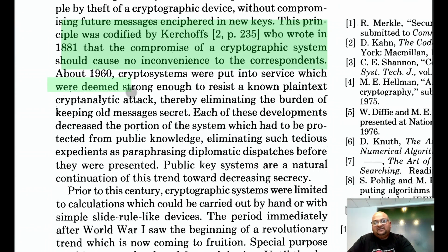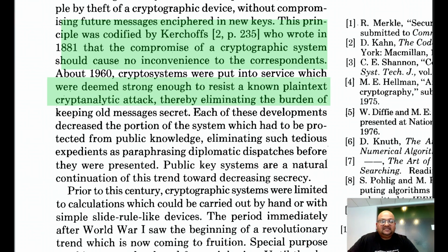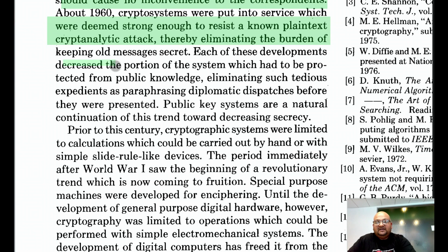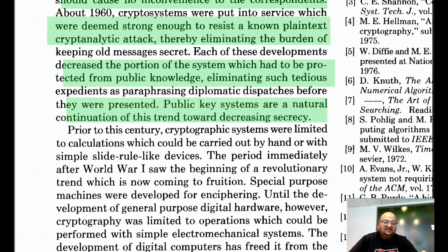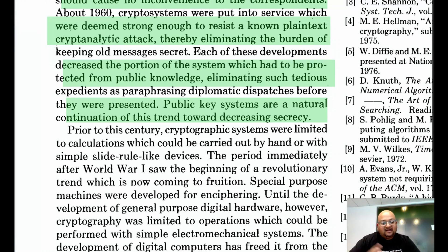Later, the bar for security was raised such that we wanted cryptosystems to be able to resist known plaintext attacks, meaning even old messages no longer had to be secret. Over time, the portion of a cryptosystem which needed to be kept secret kept decreasing, and the authors view public key cryptography as a natural continuation of this trend. So that was Diffie and Hellman's paper that first proposed the idea of public key cryptography and forever changed the entire field.